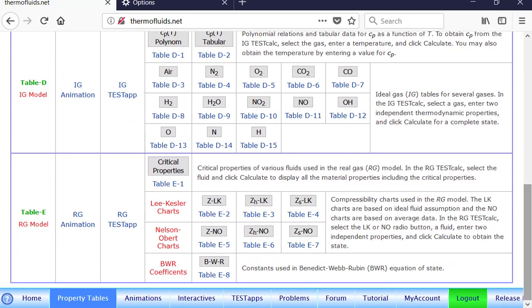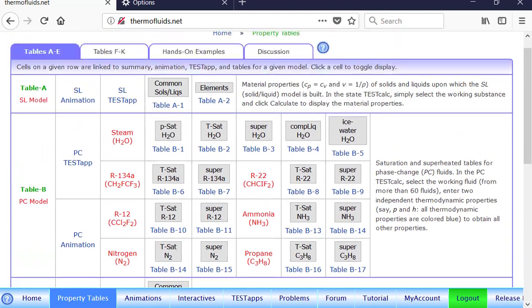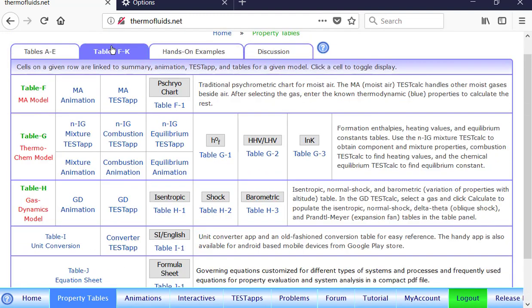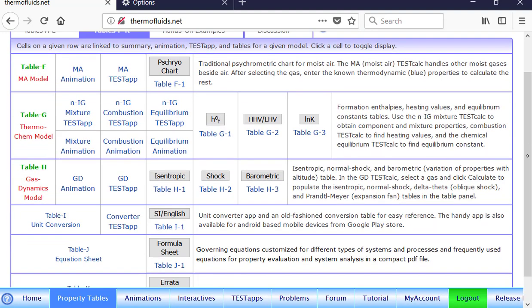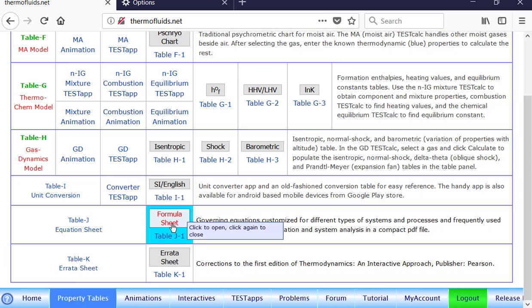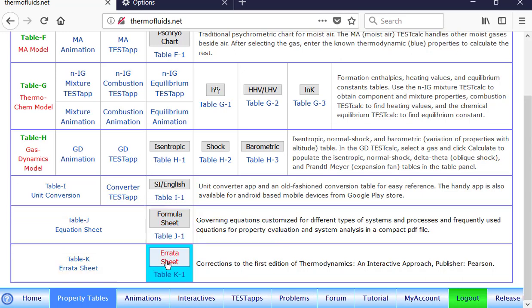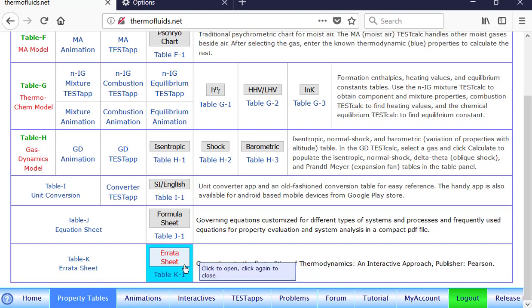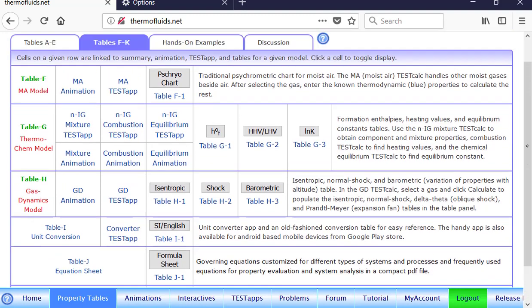Of course, the real gas model can even model a fluid. Anyways, table F through K, now going further into moist air model and all the other advanced models using gas dynamics. And finally, you will find there's an equation sheet, formula sheet for different models, a PDF file, and finally, an IRATA sheet for the textbook.